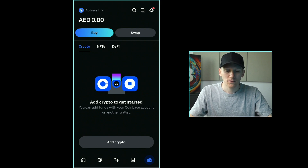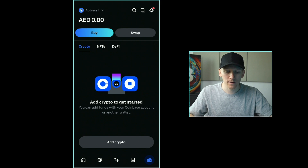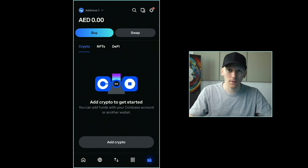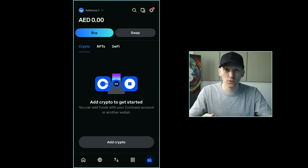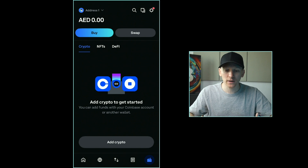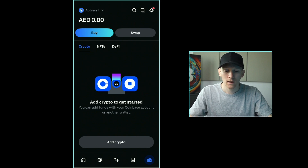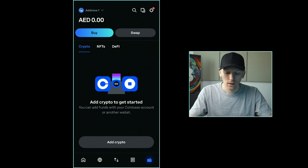The important thing about a wallet is how you back it up. Because if you lose your phone or delete the app, how do you actually regain access to your account? Well, that's where we use the recovery phrase, and so I'll go over that now.